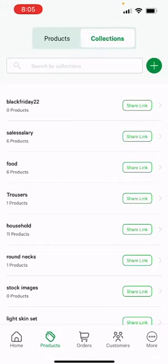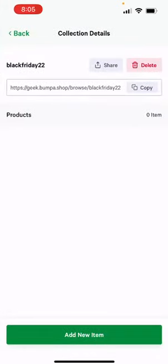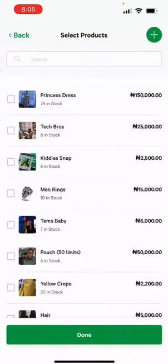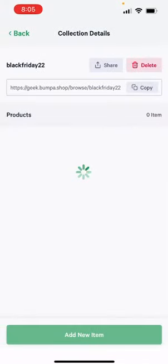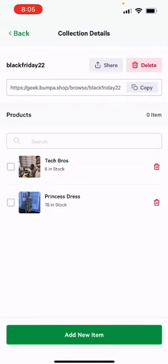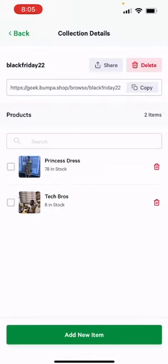Now, all you need to do is go back to the collections, click on it, and you would see a new view on that collection item. Click on 'add new item' and you can just select the products that you want to add to your Black Friday campaign.